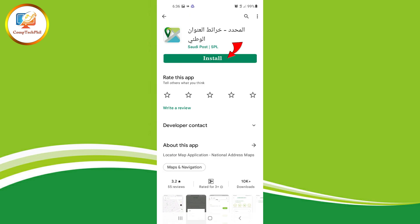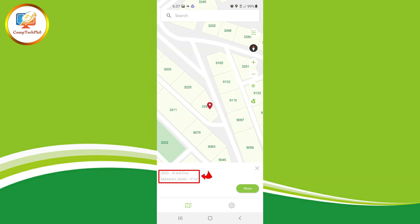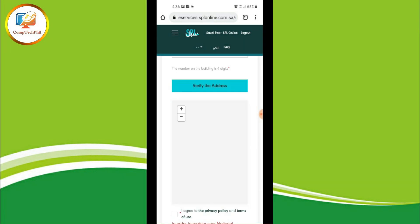Install the Saudi Post SPL app and open it after installation. Select the option to search by national address. As you can see, my address details are now shown. I'm going to type this information into the form, then select 'Verify Address'.